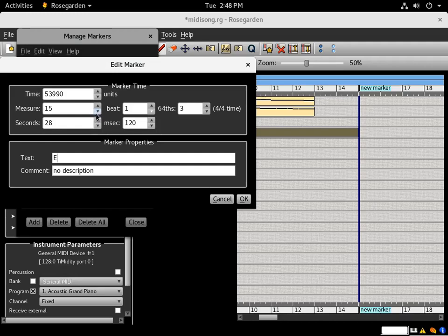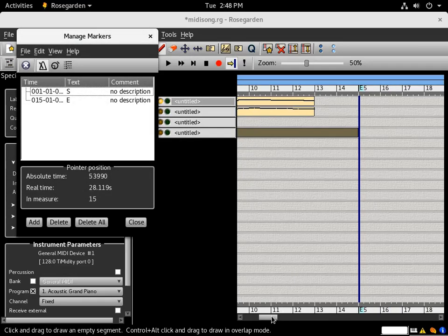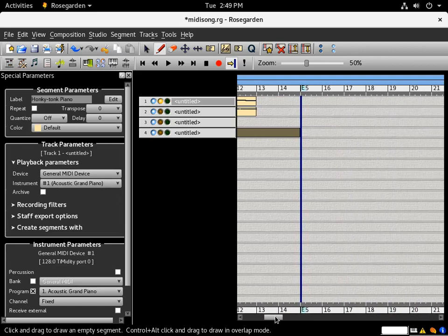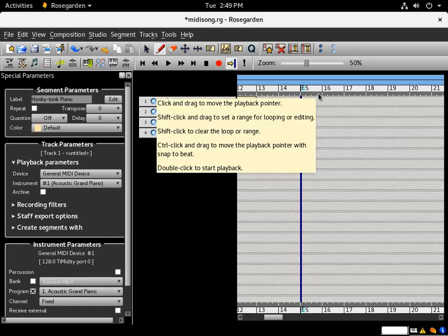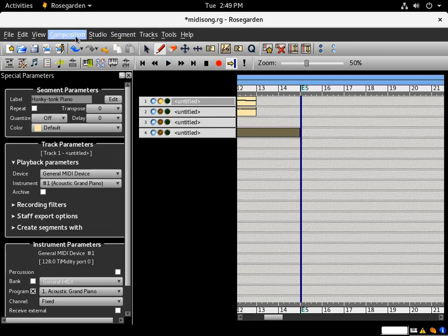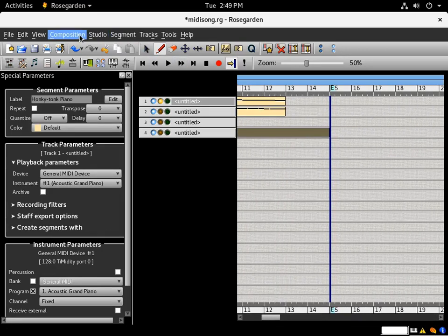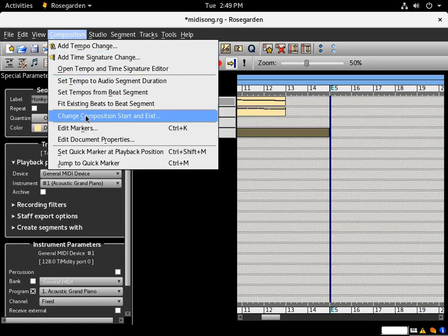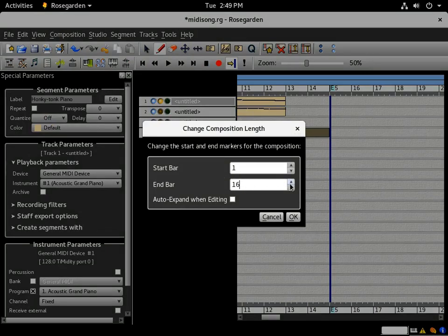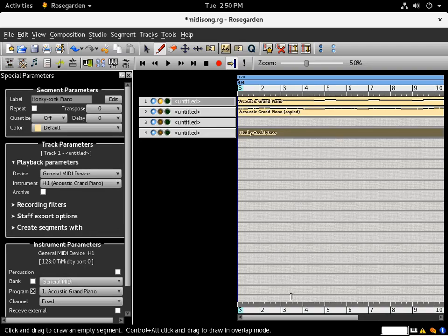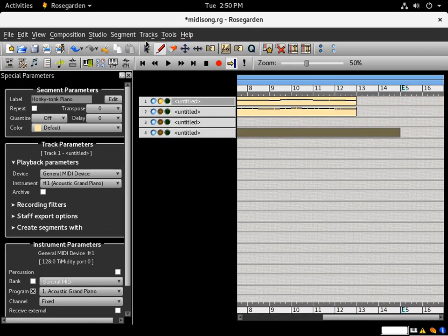The start and end markers tell the Usebox where to start and end the song when it repeats. If you have a really long composition, you can change the composition start and end. Go to the Composition menu and choose 'Change Composition Start and End' — for example, set it to end on measure 16.